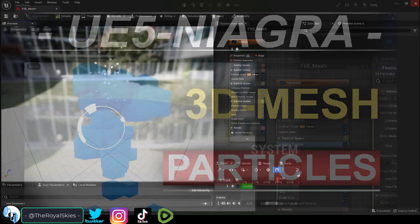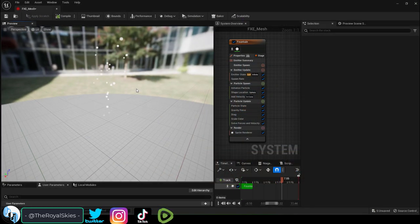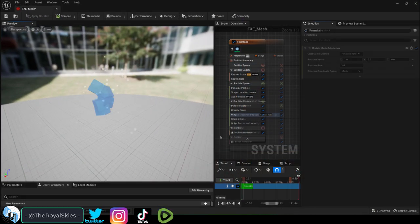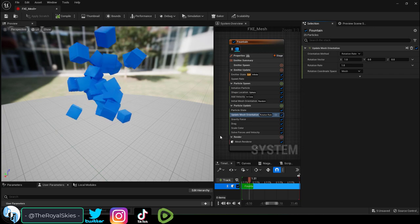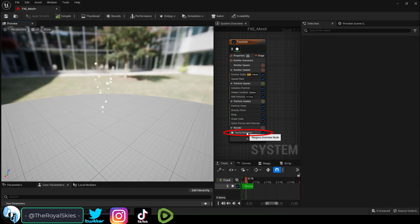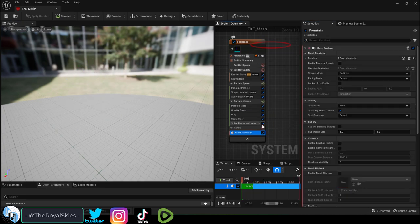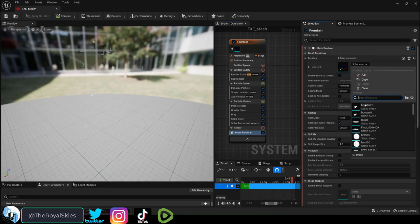So you don't want to spawn a particle, you want to spawn actual 3D meshes. Not a problem. Delete the sprite renderer and replace it with a mesh renderer.